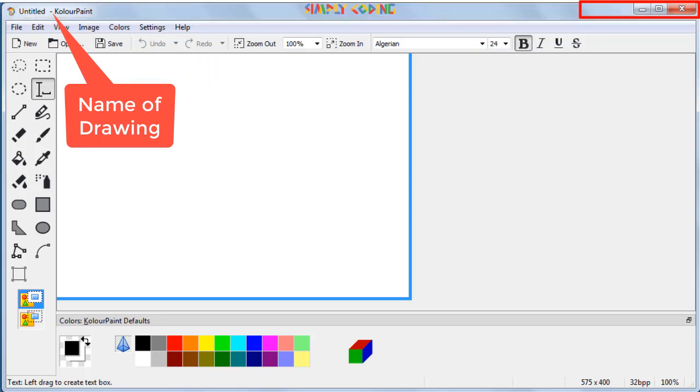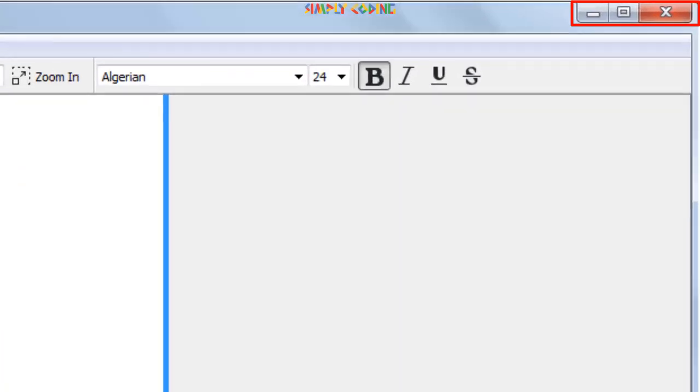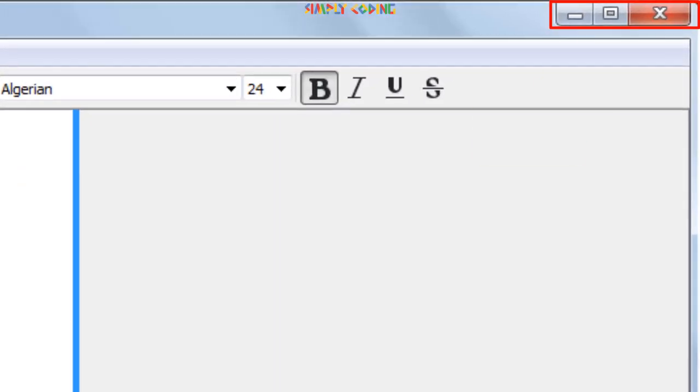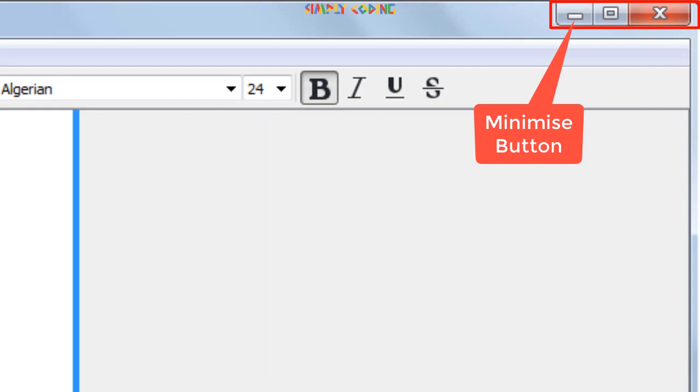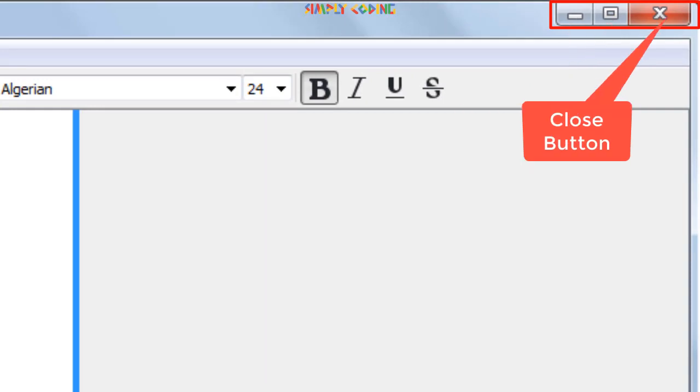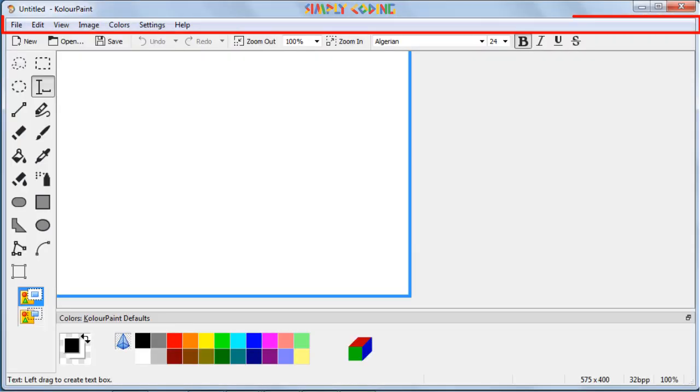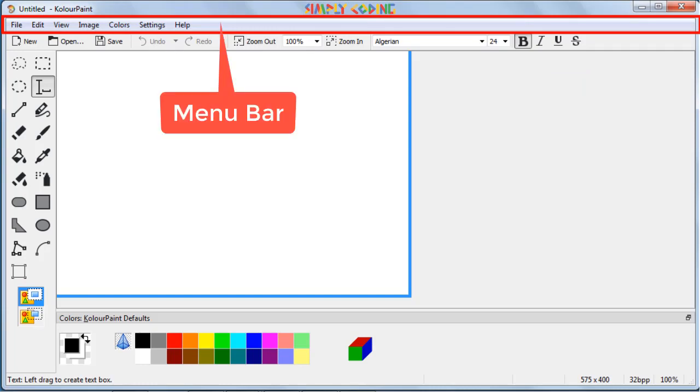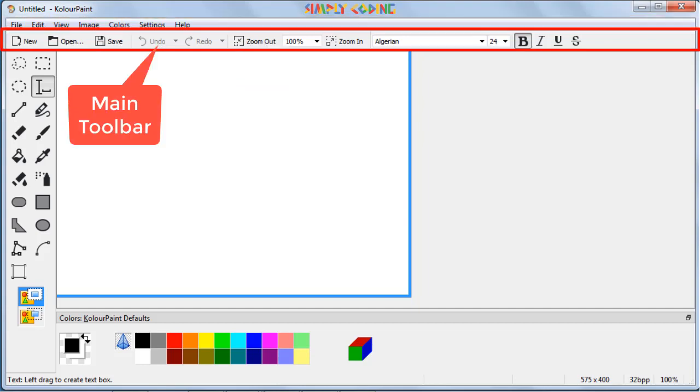On right side, there are three buttons available. These are minimize, maximize and close buttons. Below the title bar is the menu bar, which has options such as file, edit, view, image, colors, settings and help.